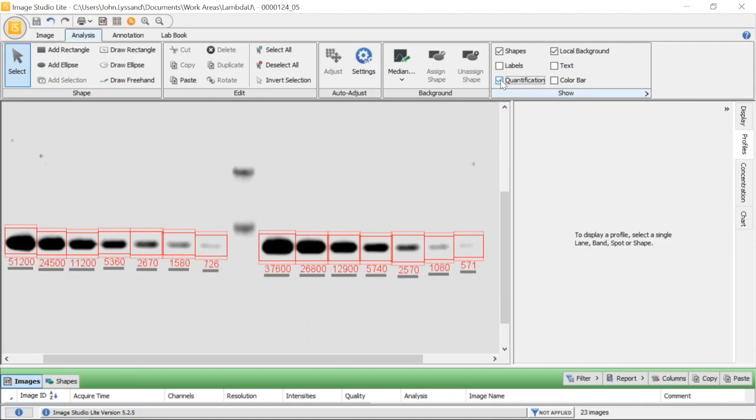So now we can go ahead and see our reported values. In Image Studio, we call this final value signal.